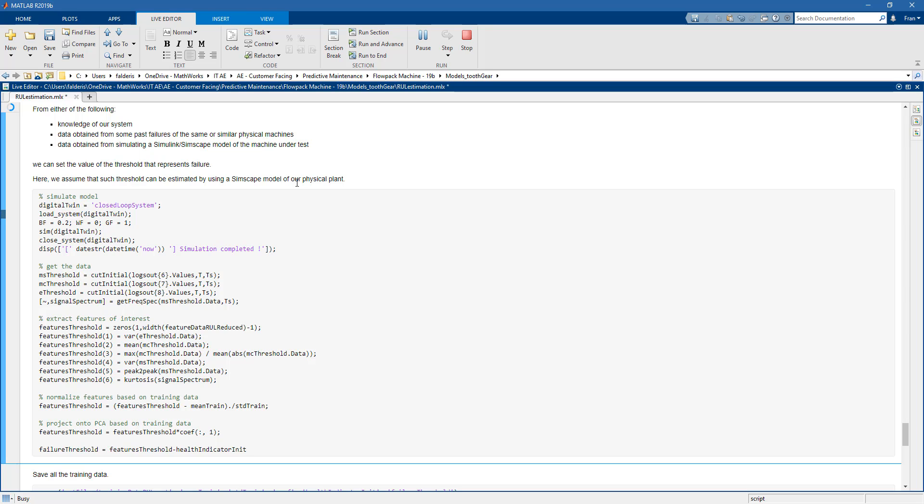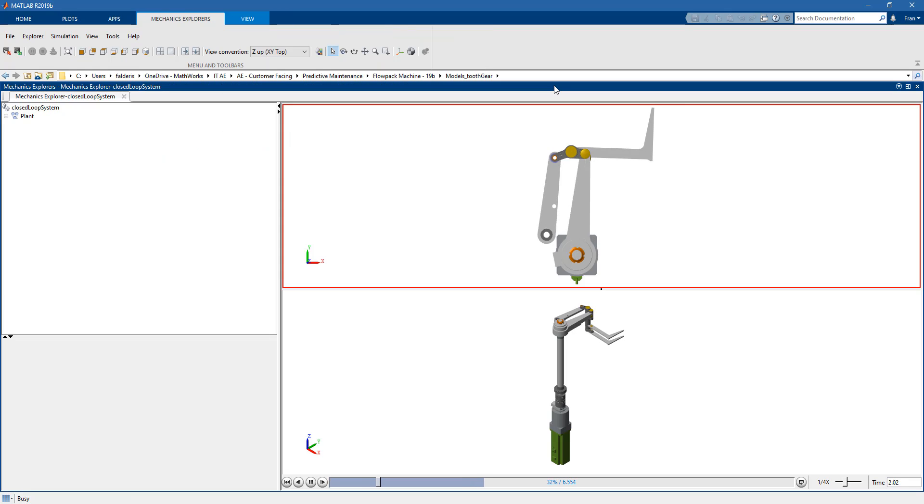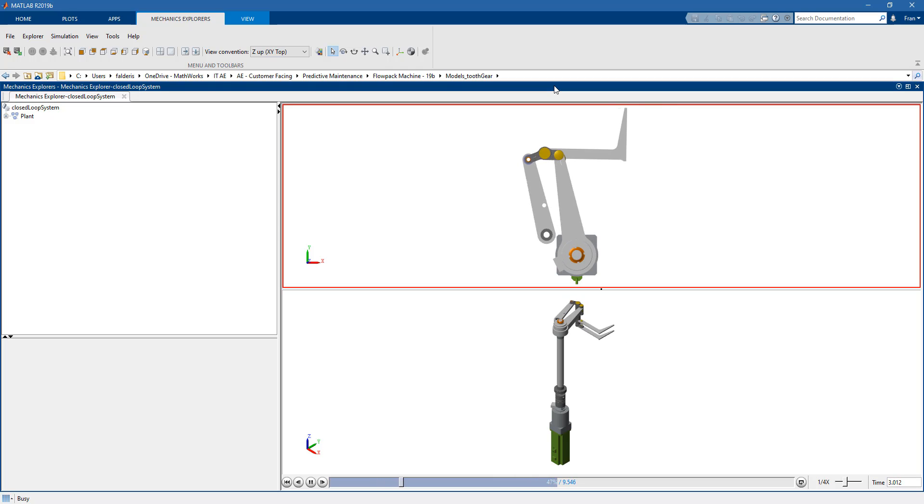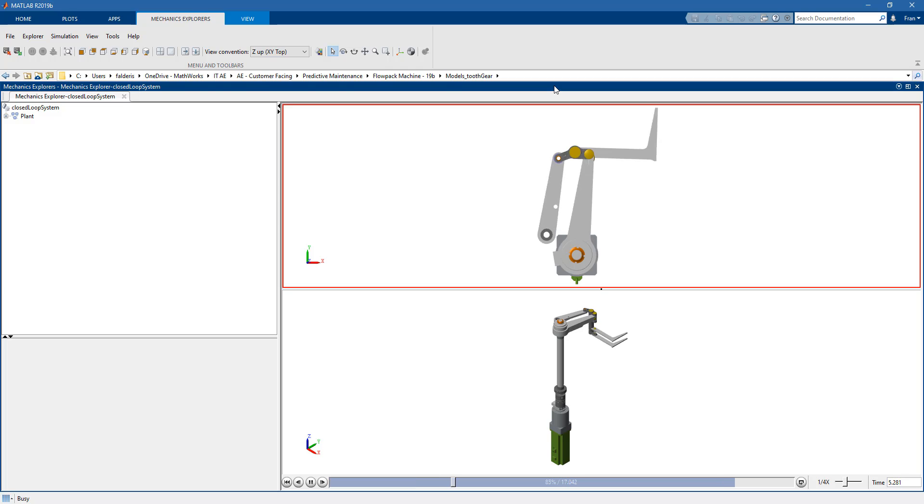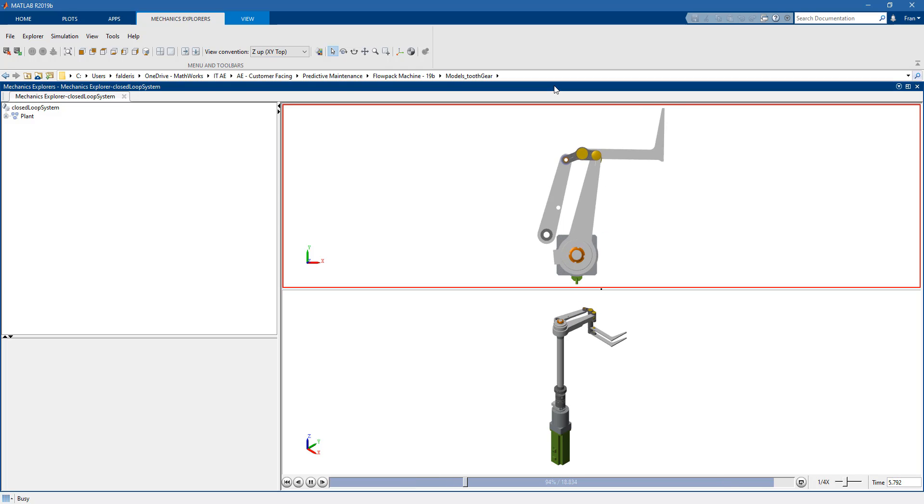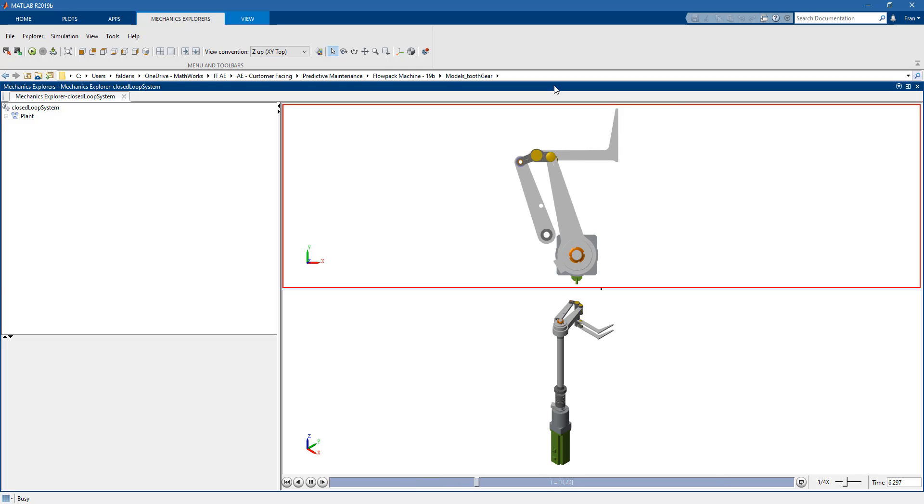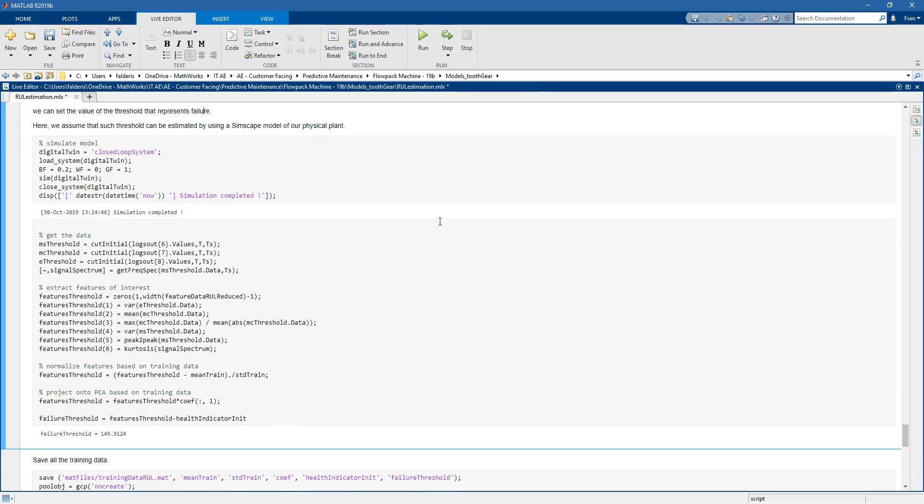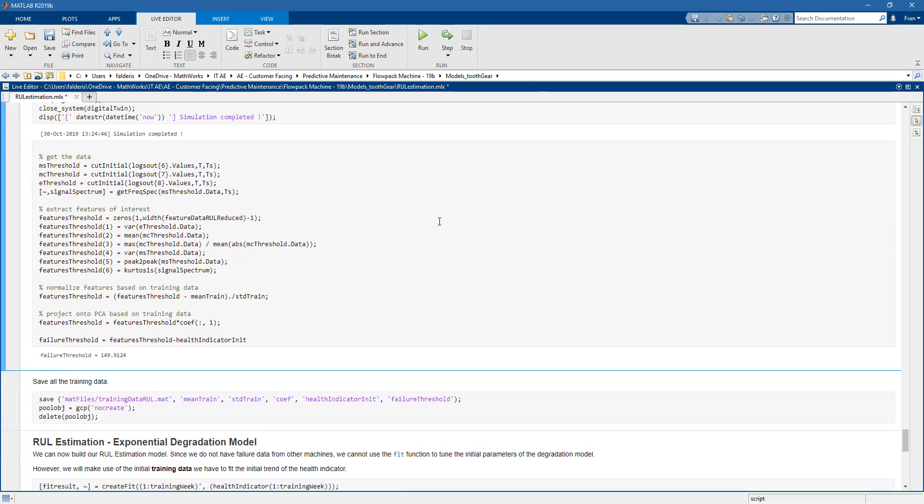we can reuse our Simulink model as a digital twin to actually get the value that represents failure for us. And so what we do here, we just inject faults in our system. We simulate the model. And then at the end of the simulation, we get the value of the threshold that for us means failure.